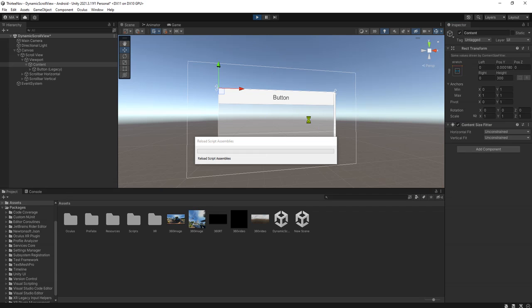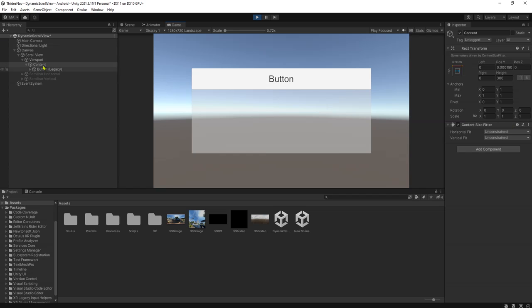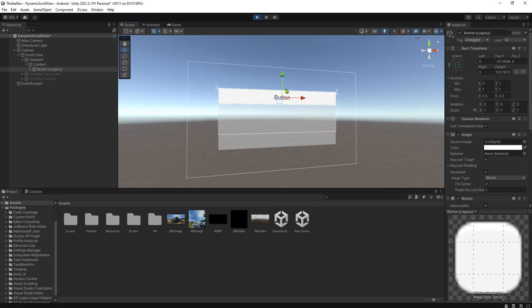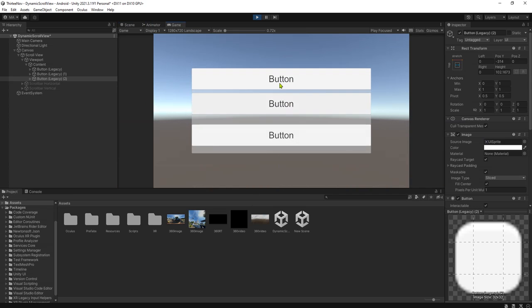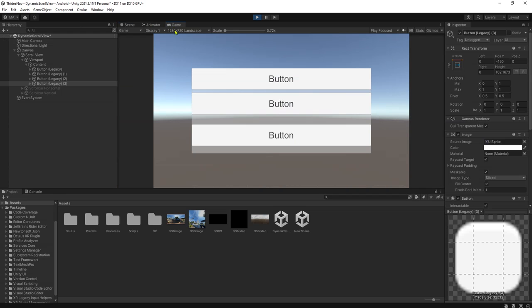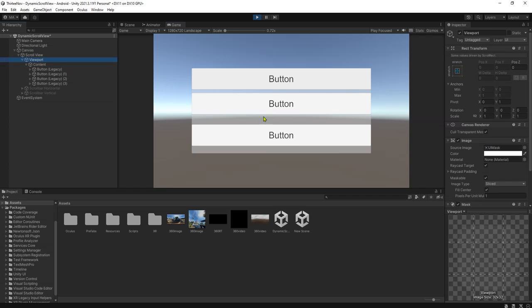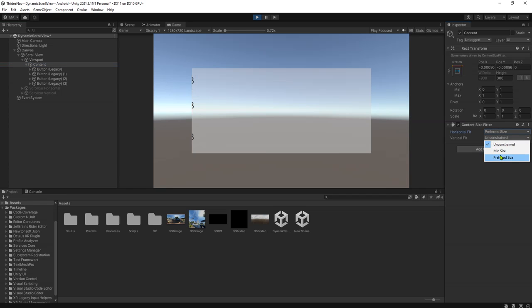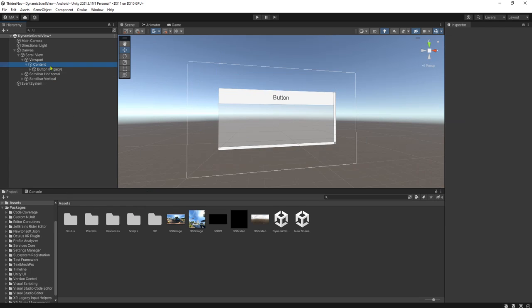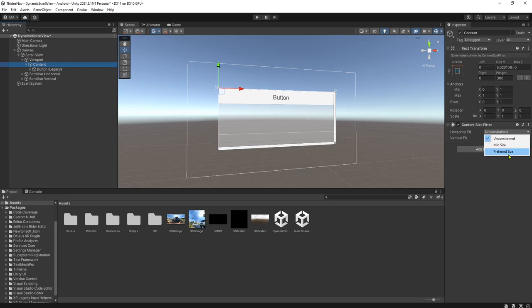If we run the game again with Content Size Fitter, the content size will be automatically resized according to whatever content we have inside it. We should check the 'Preferred Size' option — let me change it here to Preferred Size.